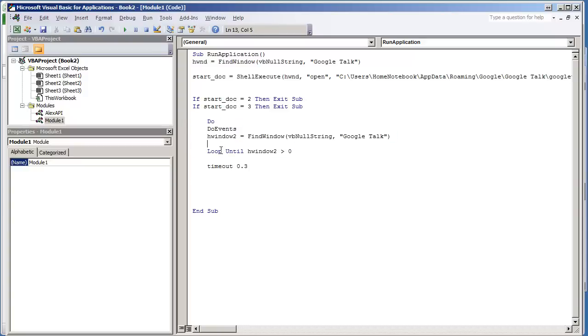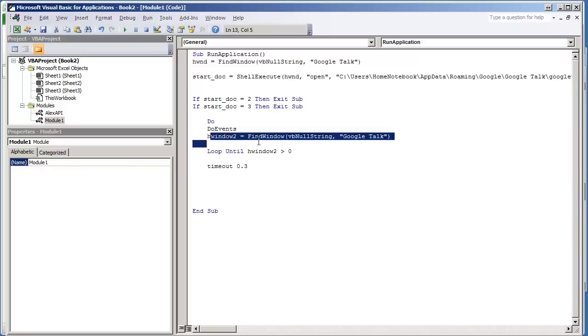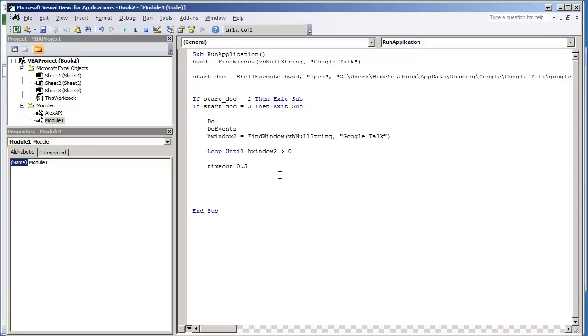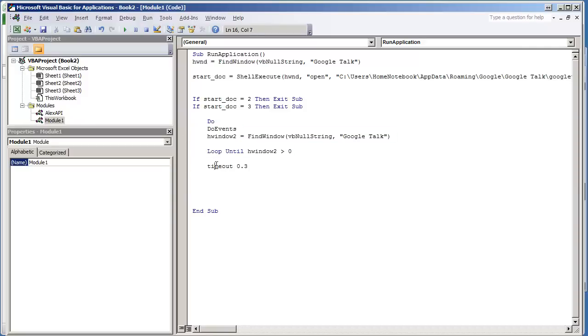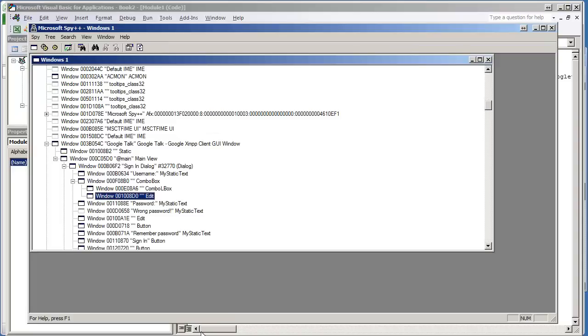Usually I would put that code in the Do loop and wait for the text box window to appear. But in this video, just for the example of showing you how to send text to a text box, I'm not going to bother doing that. I'm just going to wait .3 seconds; by that time the window should fully load.